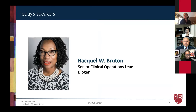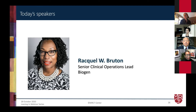With that, it is now my pleasure to turn the presentation over to Raquel, who has been a colleague over the past three years in the diversity workgroup. It's certainly been a pleasure to work together and I'm thrilled that you're presenting. So over to you, Raquel.